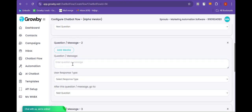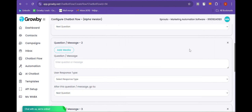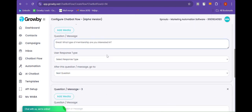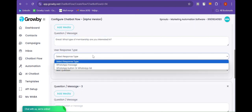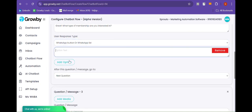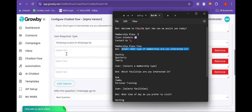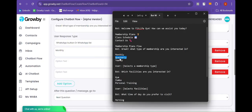After this, the message goes to question number two. Here we are going to ask: "What type of membership are you interested in?" In the user response type we are going to provide a list menu again. Here we are also going to provide three menu buttons: Monthly, Quarterly, and Yearly.